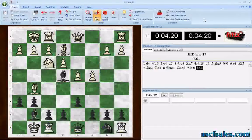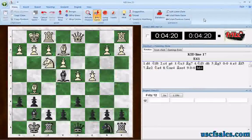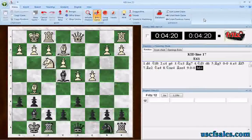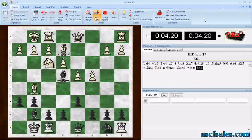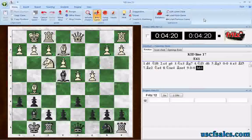For USCFSales.com, I'm Steve Lopez with another Fritz tip, looking at Fritz 13. We're going to start looking at some new features that have been added to the software, but we're going to begin by looking at Fritz 12. We're going to look at an old feature of Fritz 12 and show you why this new feature of Fritz 13 is so important.